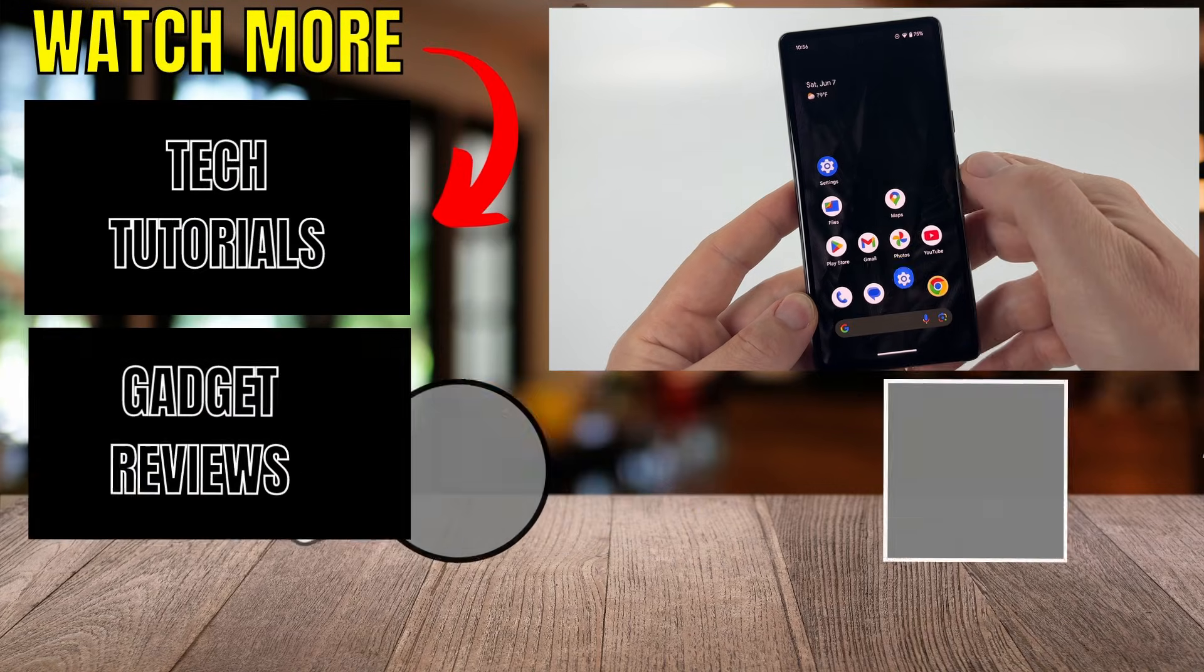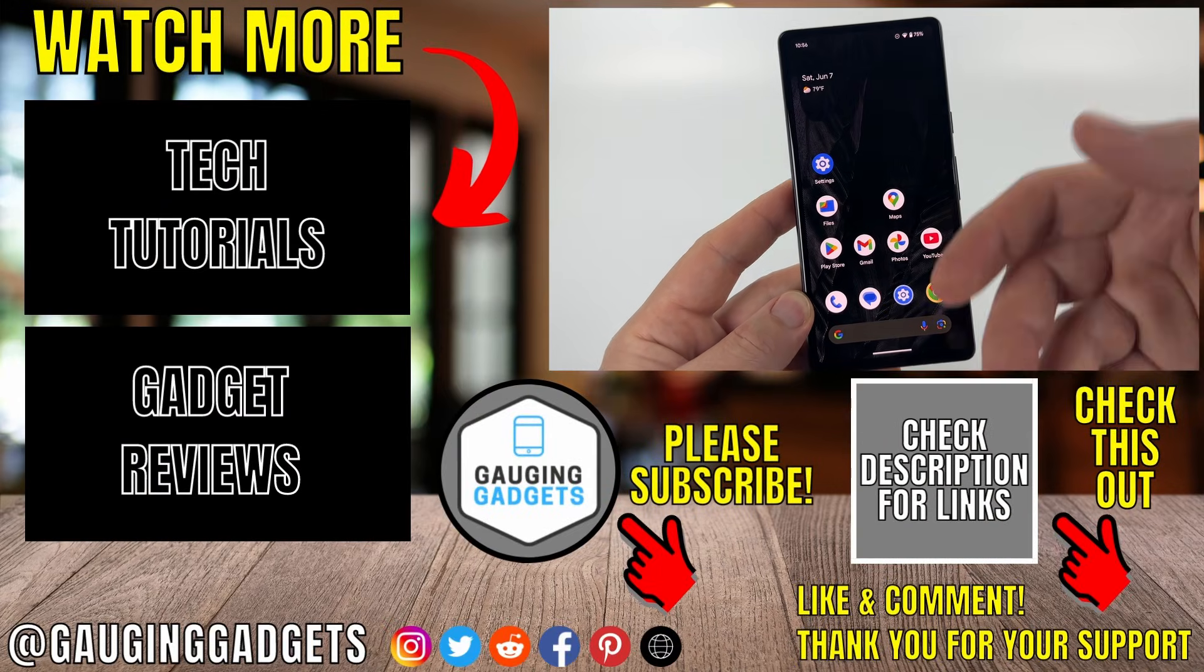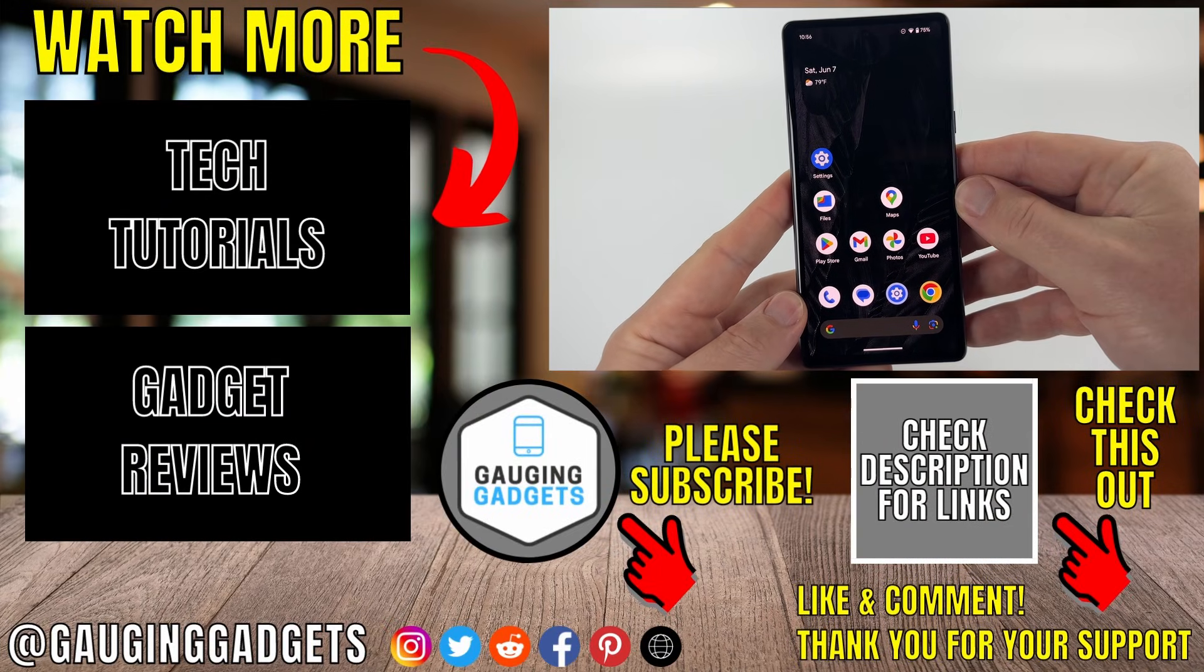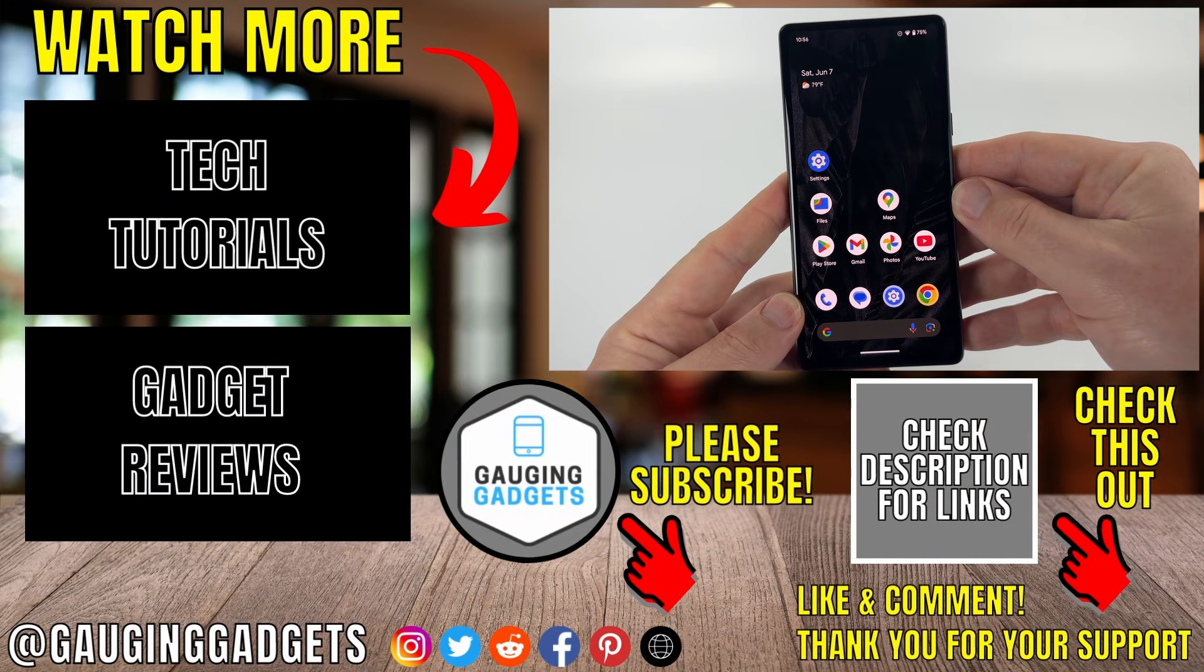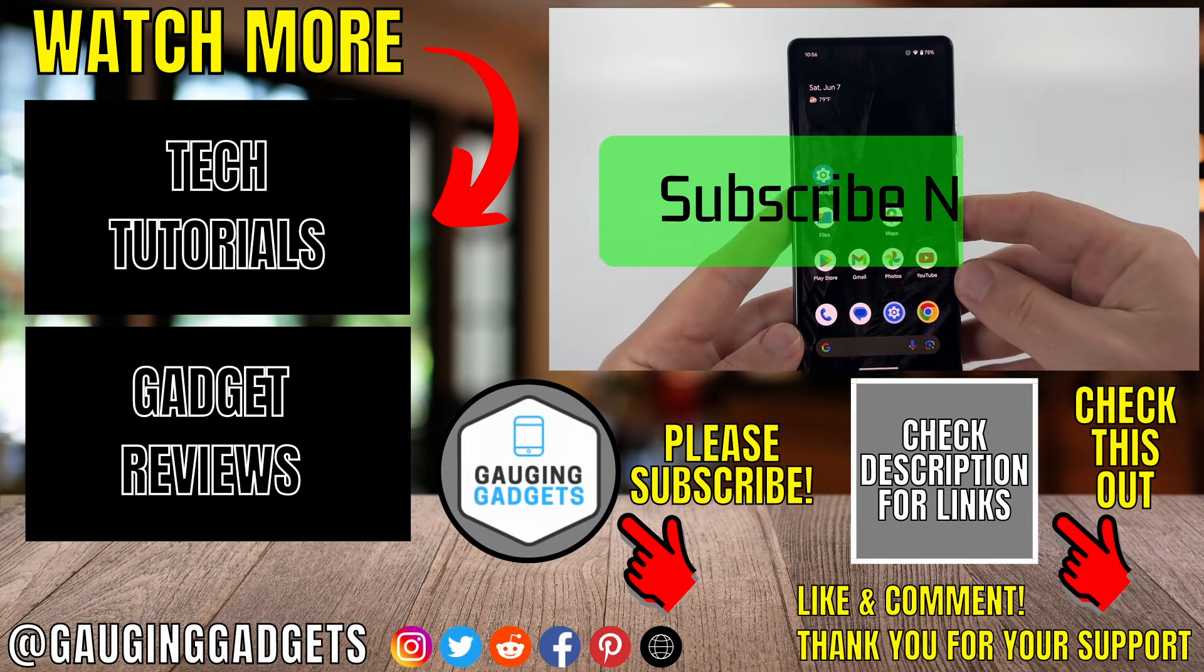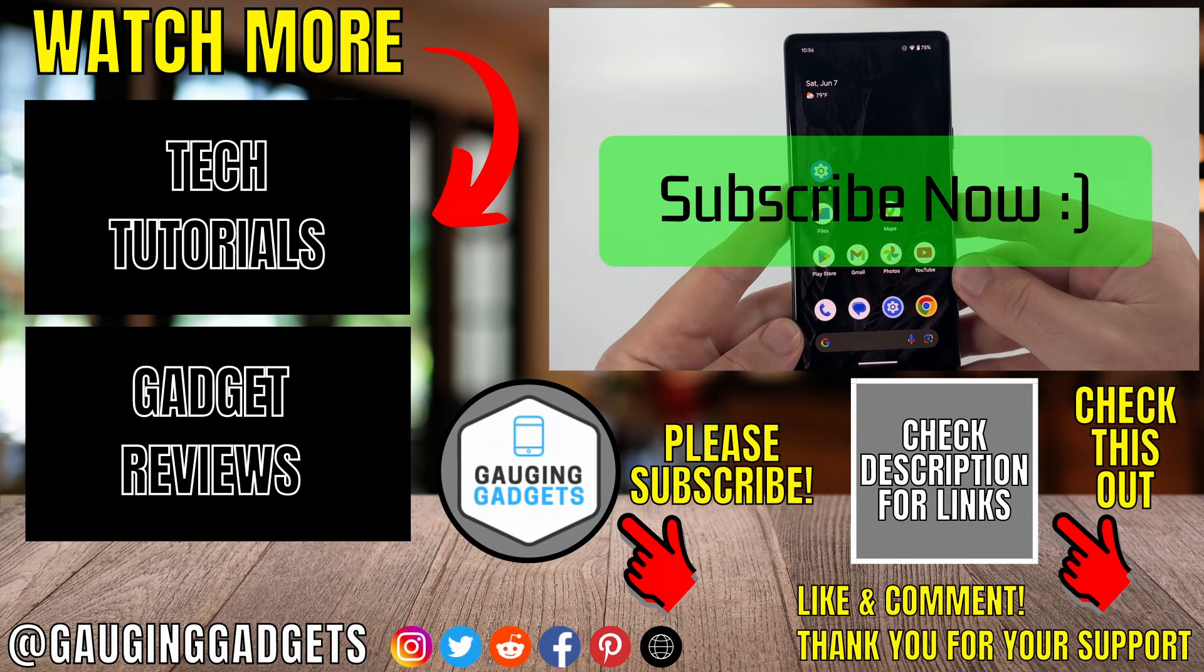Now you can go back to the home screen, and we have disabled Google Assistant on our Android phone. If this video helped you, give it a thumbs up and please consider subscribing to my channel.